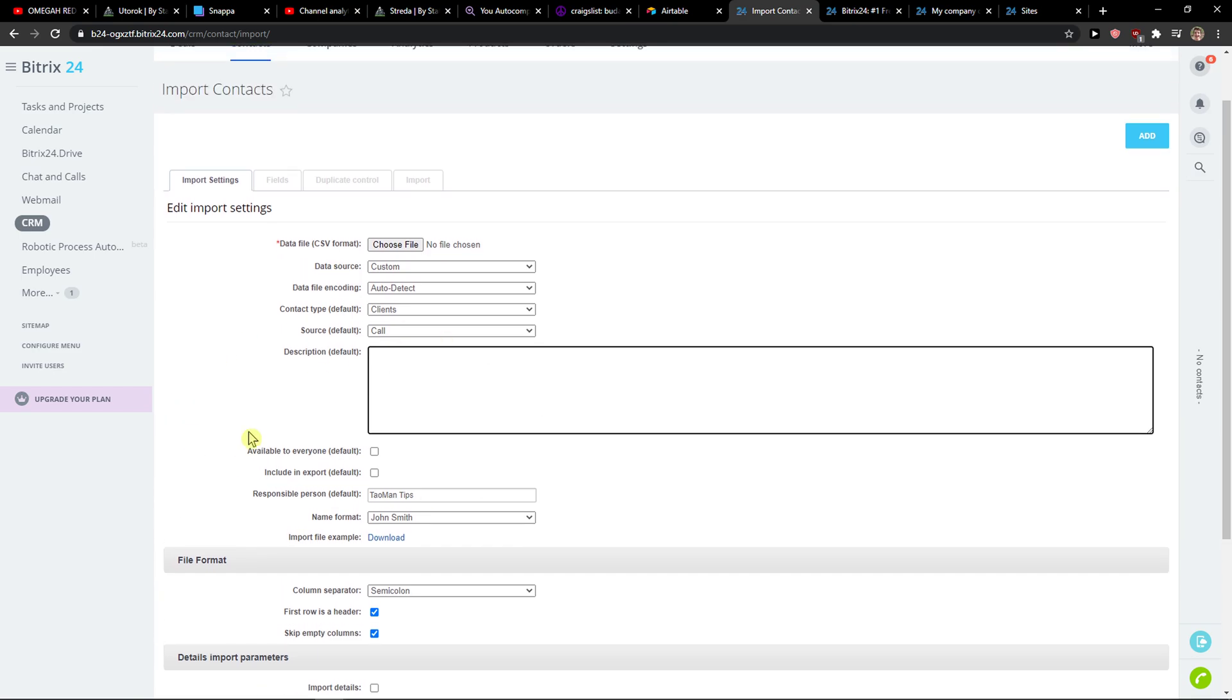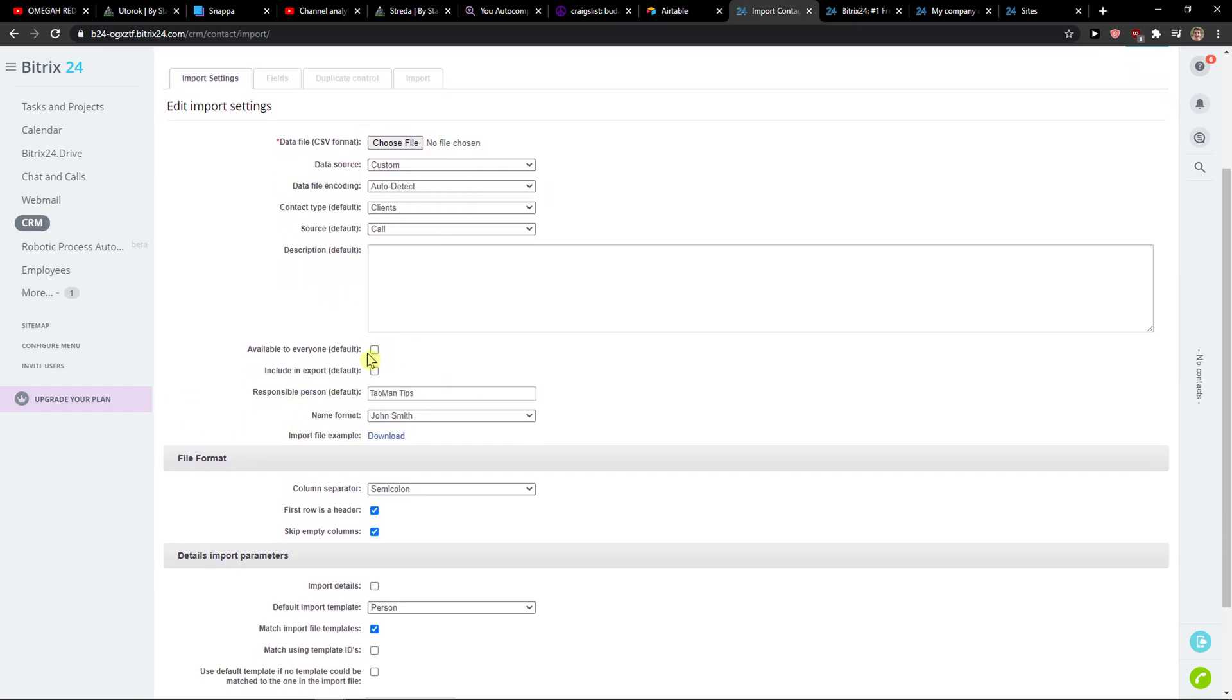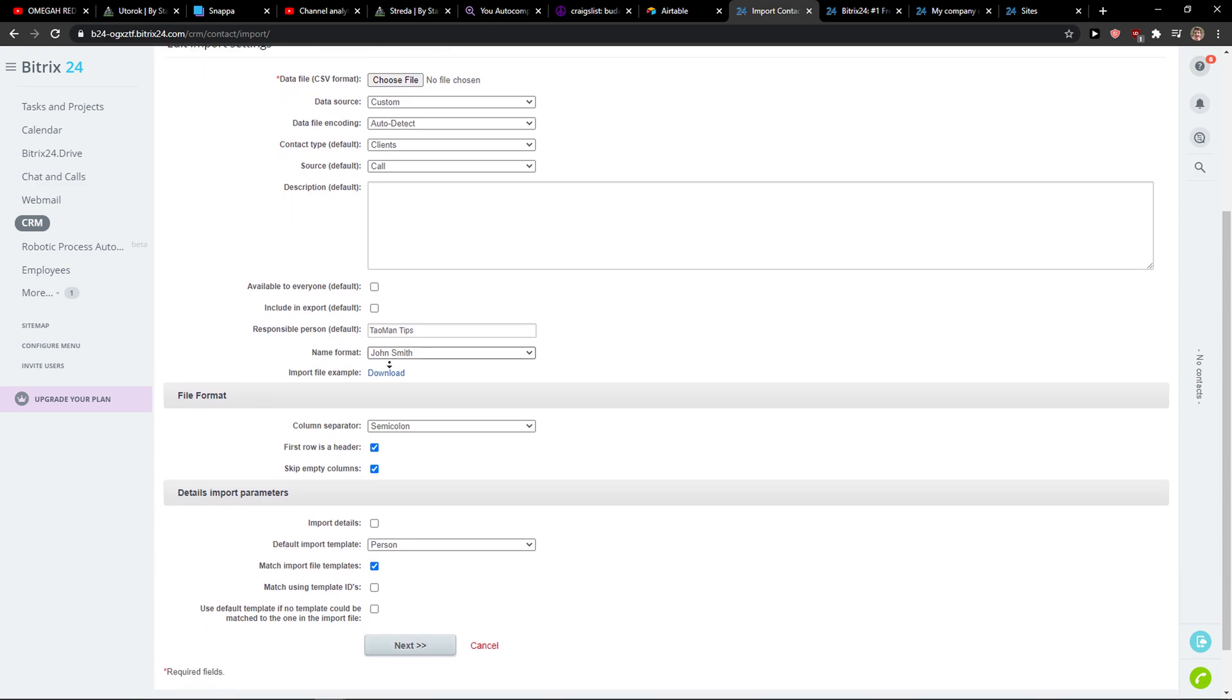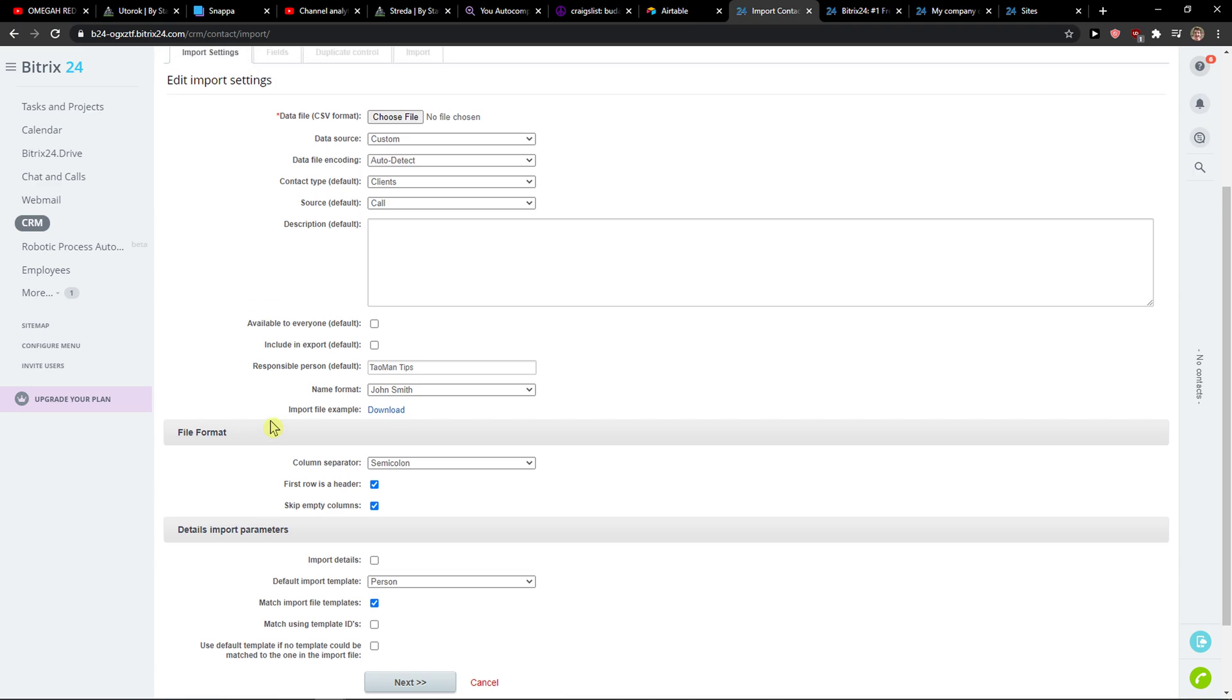Description about the file, then you can have it available to everyone if you want to. And then you're going to select the file format here - comma, tab, space, again.